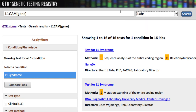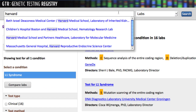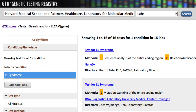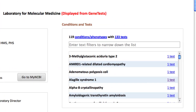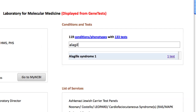Let's say I want a lab at Harvard, so I'll type Harvard in the search box and select the third choice. Here we have a long list of tests associated with a particular condition or phenotype. You can narrow the conditions list by typing in this box. I'll look for Alagil, and now I can go to that Tests page.